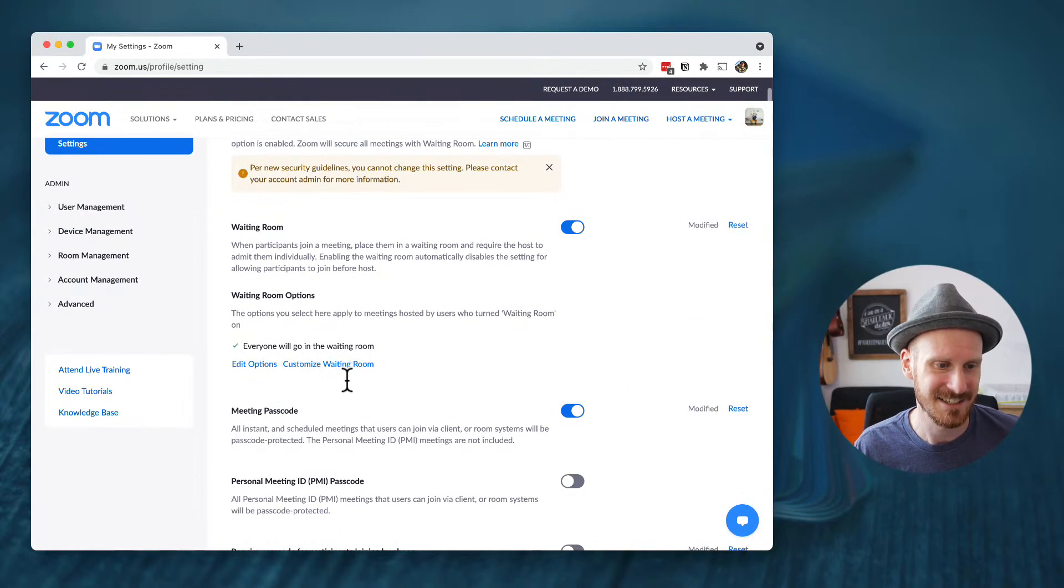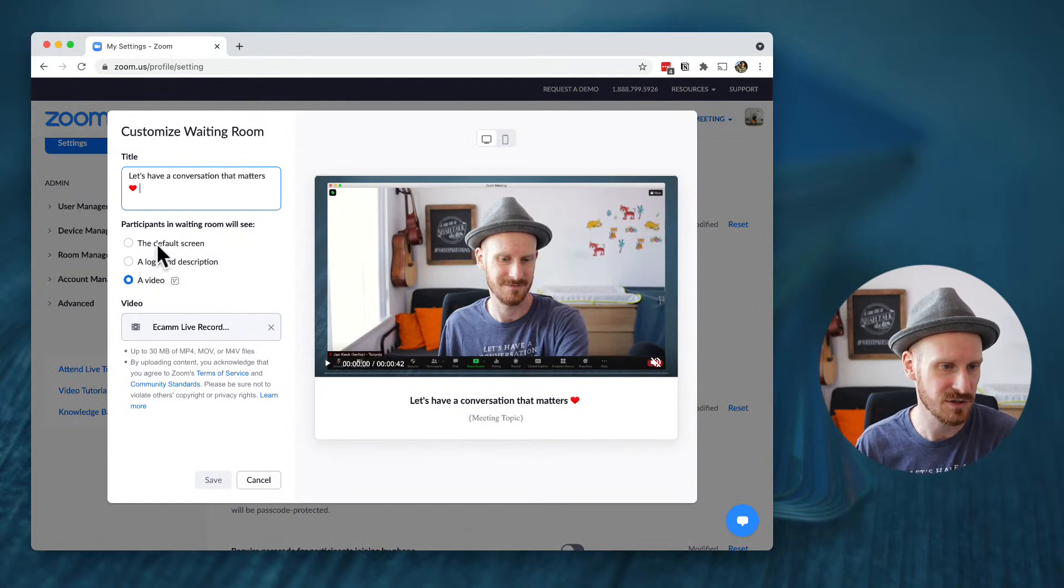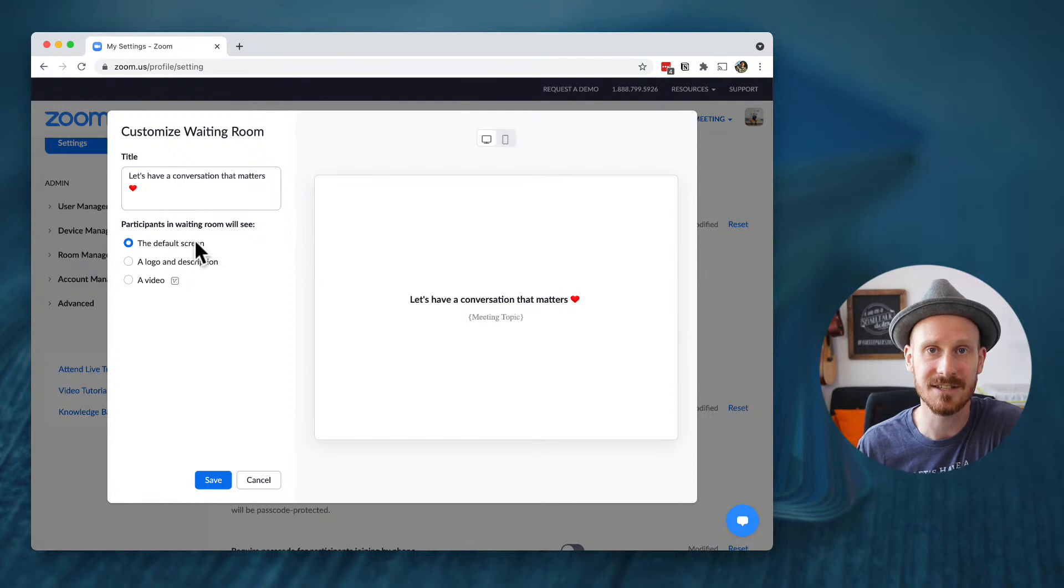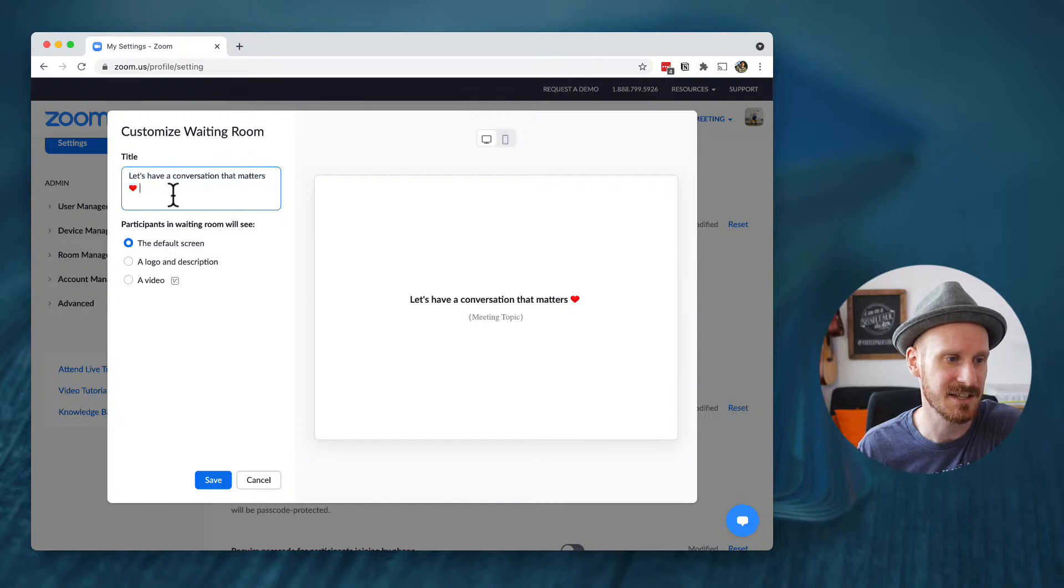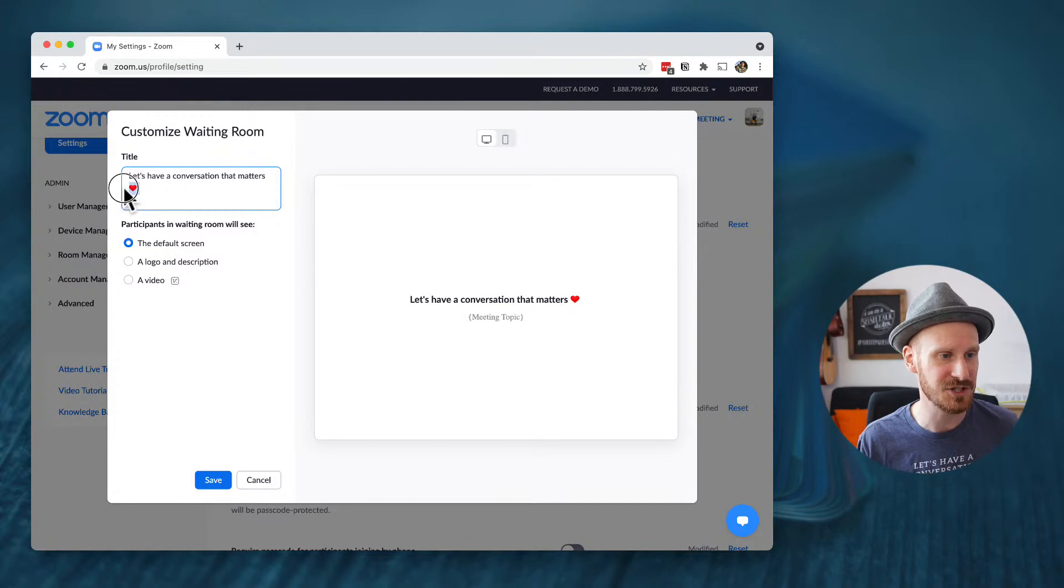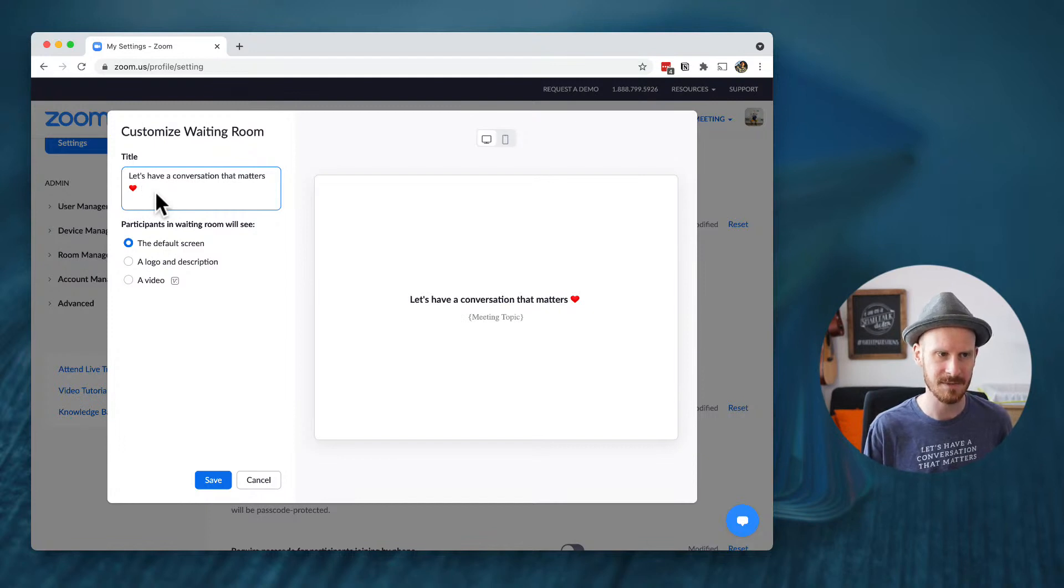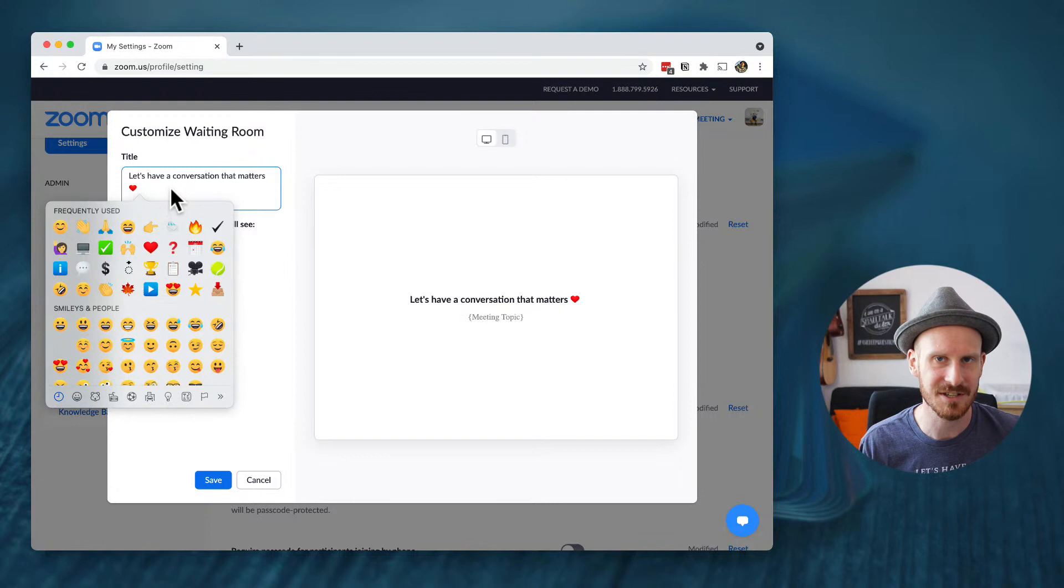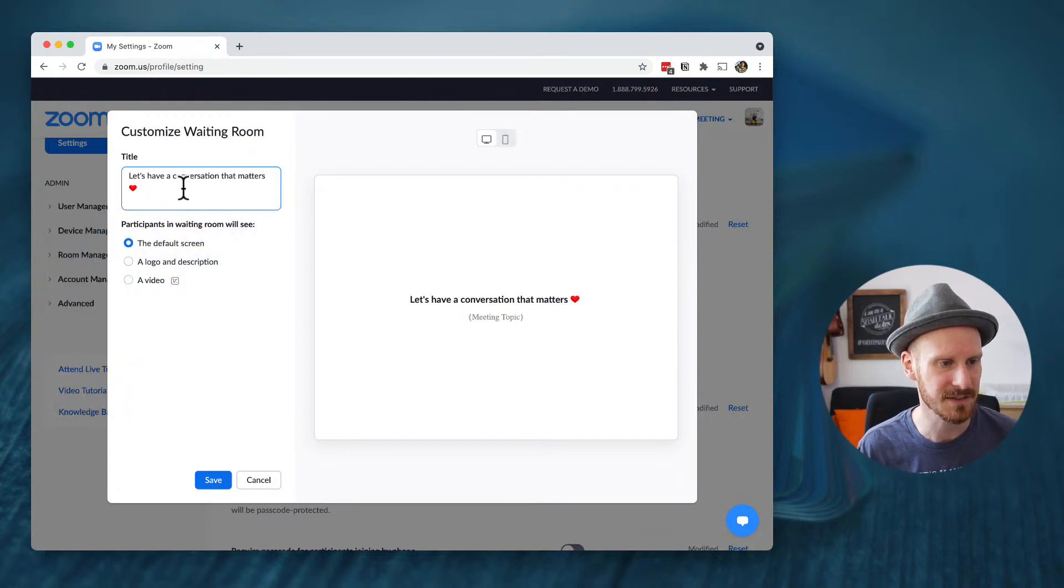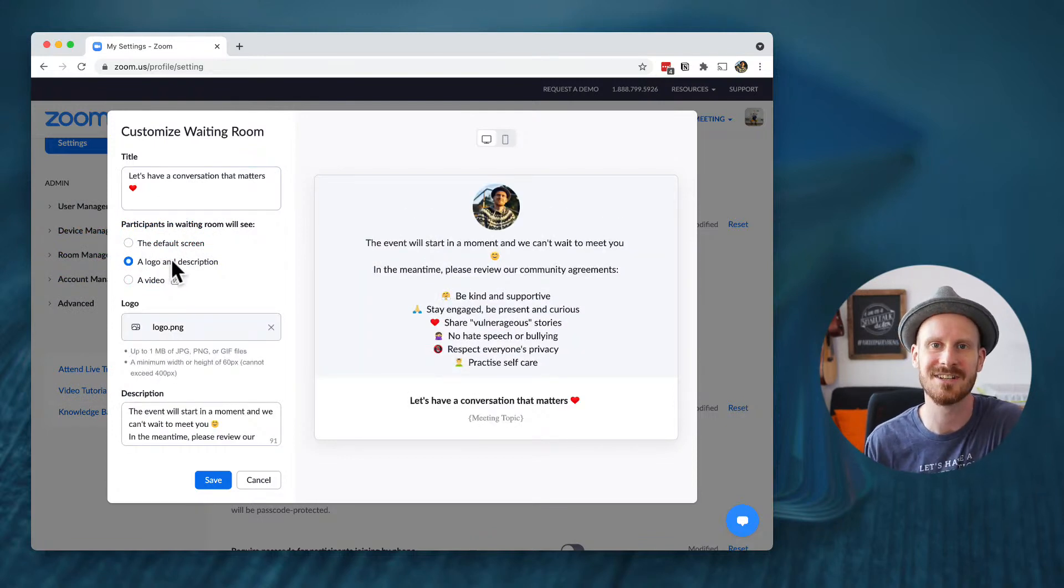OK, I'm going to end this chat and actually go to customize the waiting room. So there's three different options up here. One is the default screen, which just has a title and then your meeting topic, the title you can customize. And one thing I like to do is whenever I use text, add some emojis for this one.